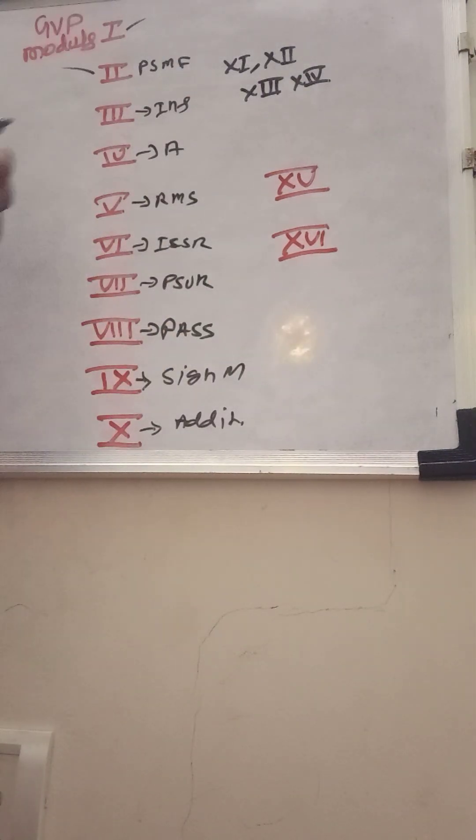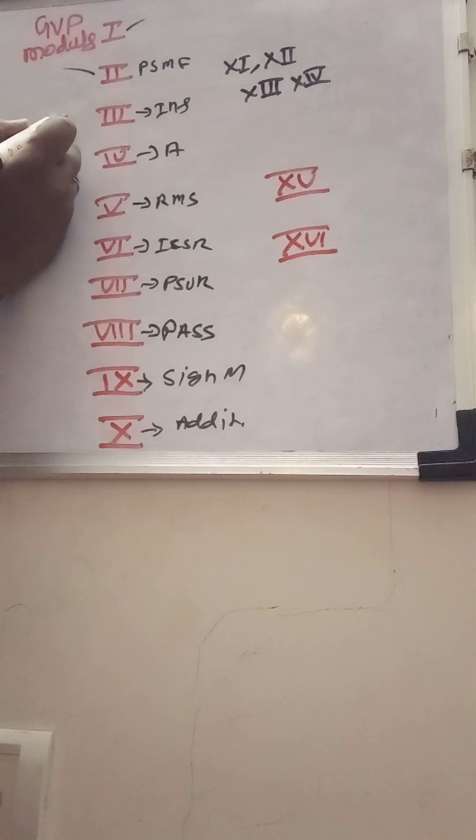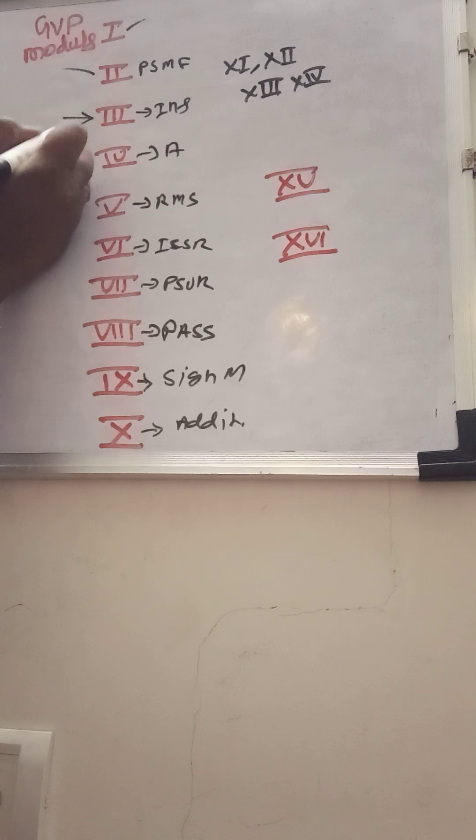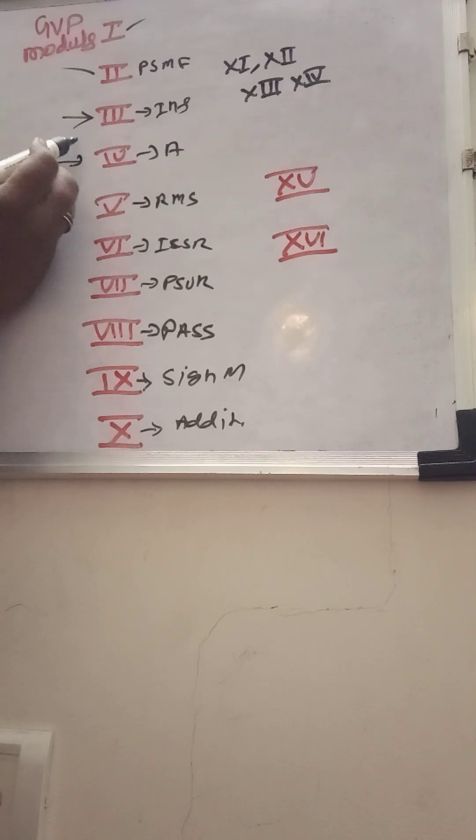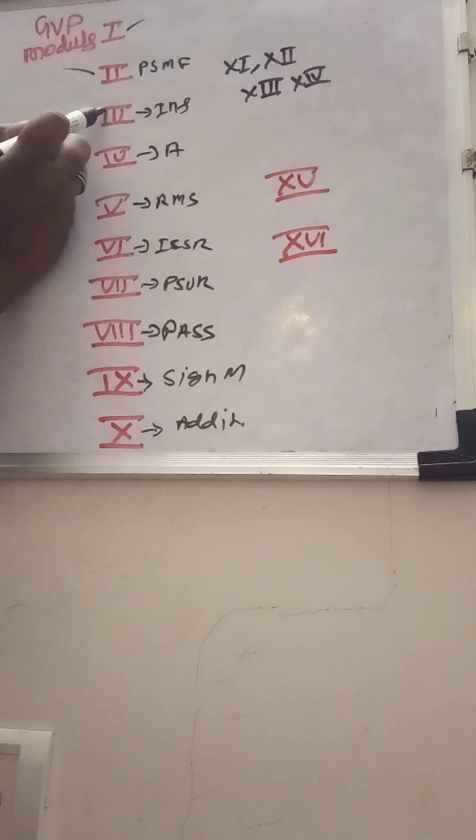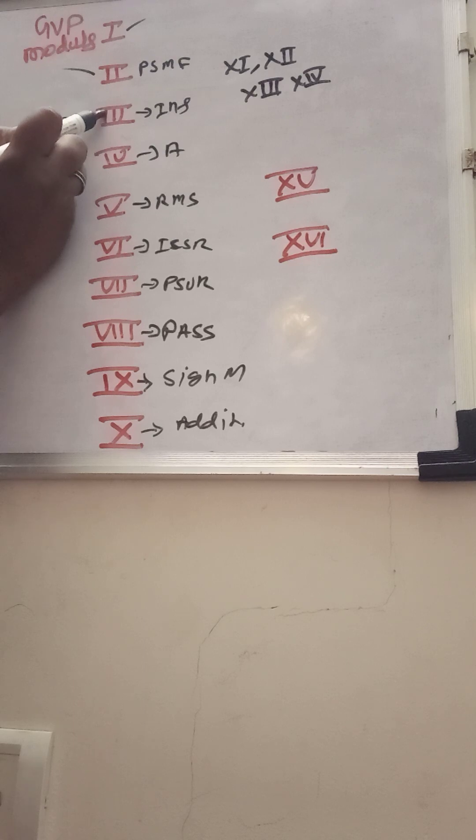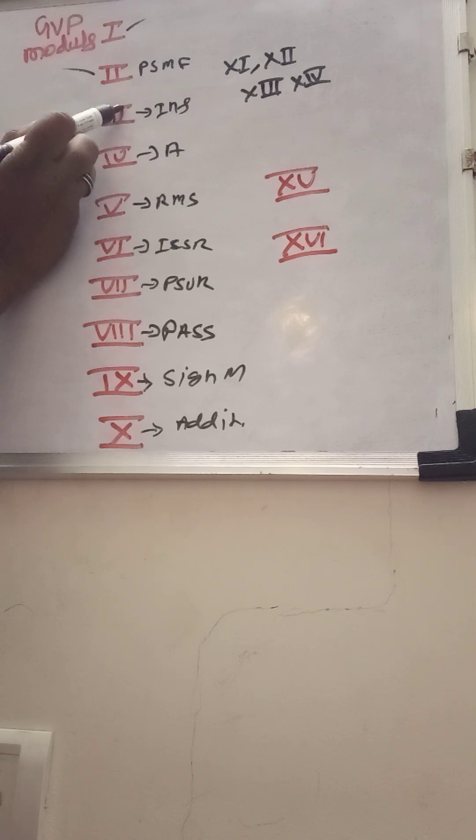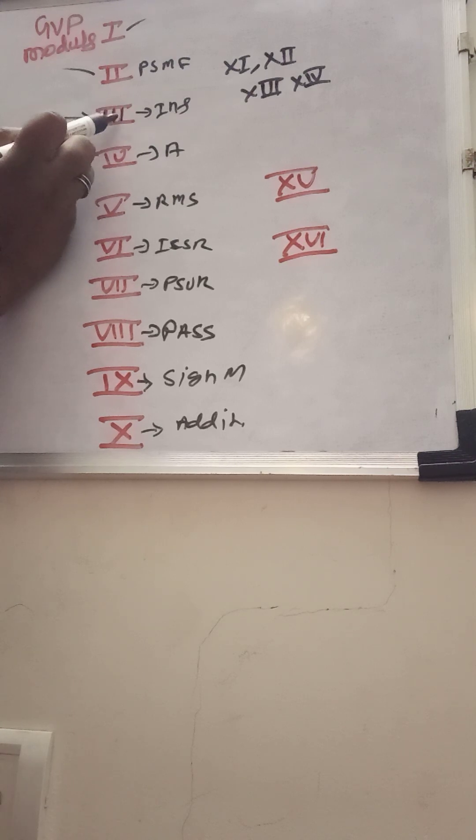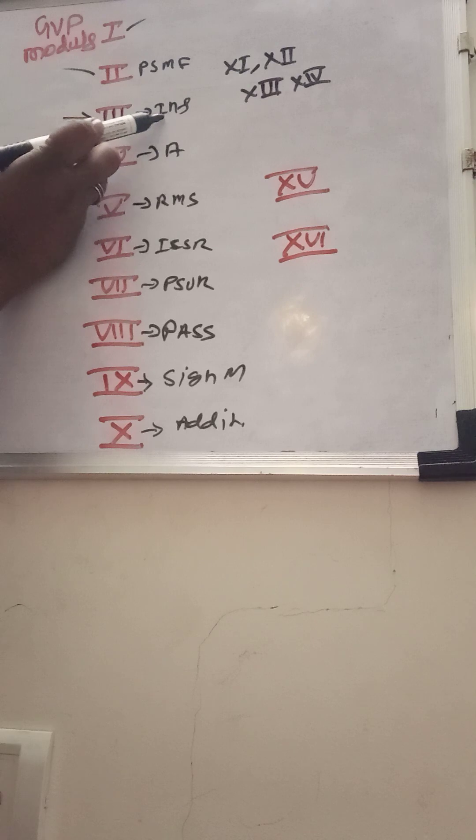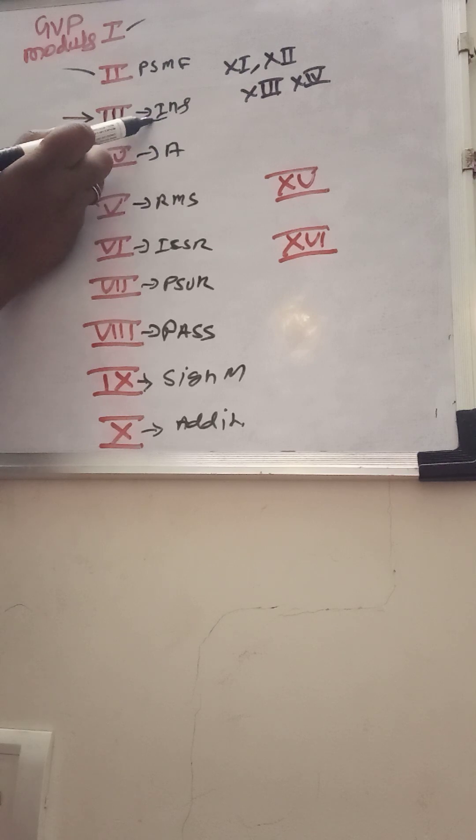I am giving some tips like how to remember this. Sometimes the confusion factor is here. Module 3 here itself is indicating three times III, so we can easily remember this is for inspection.